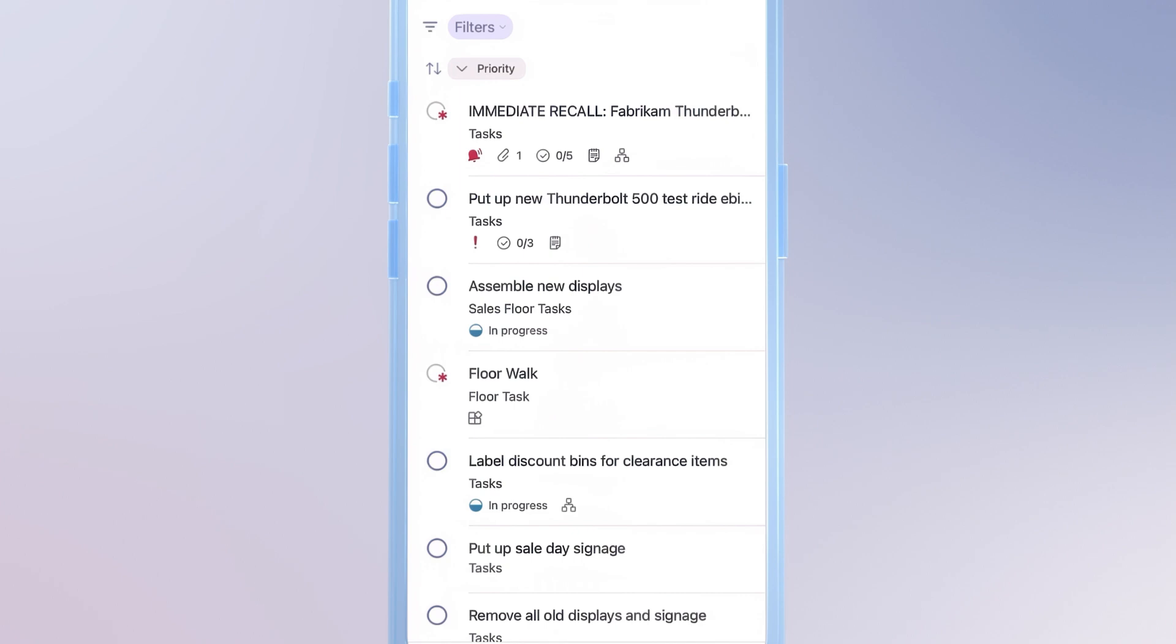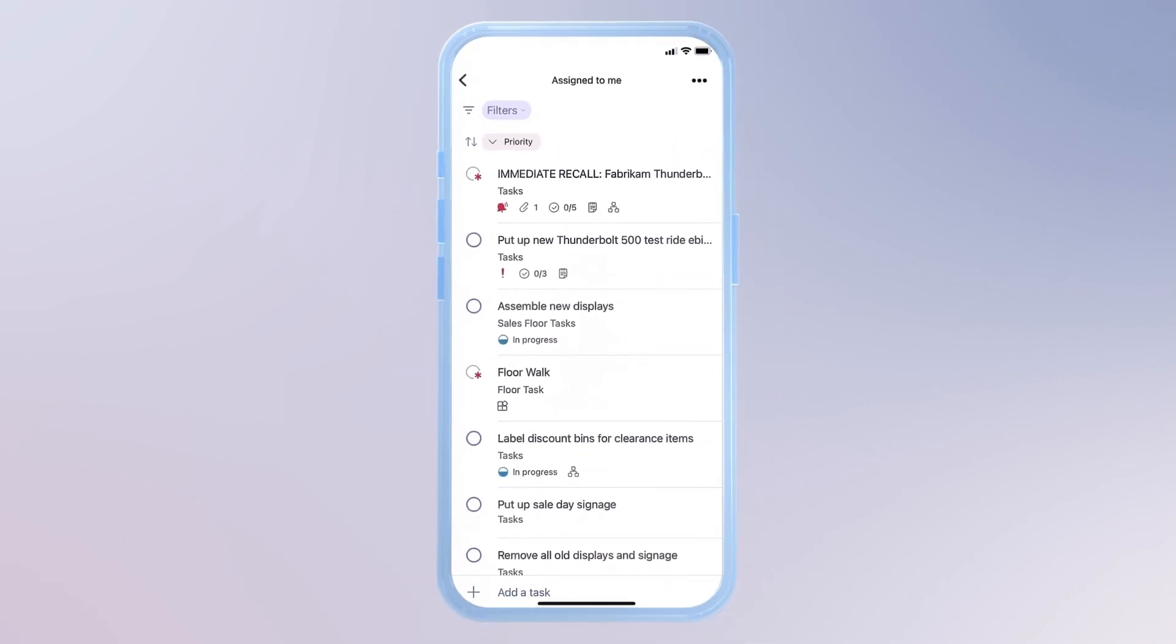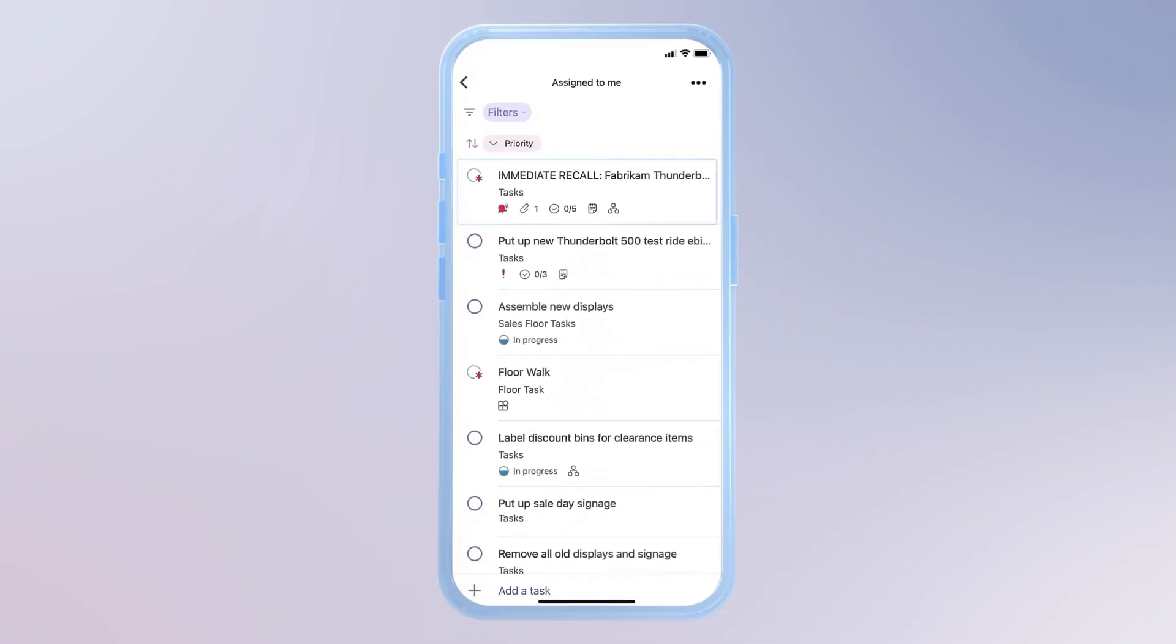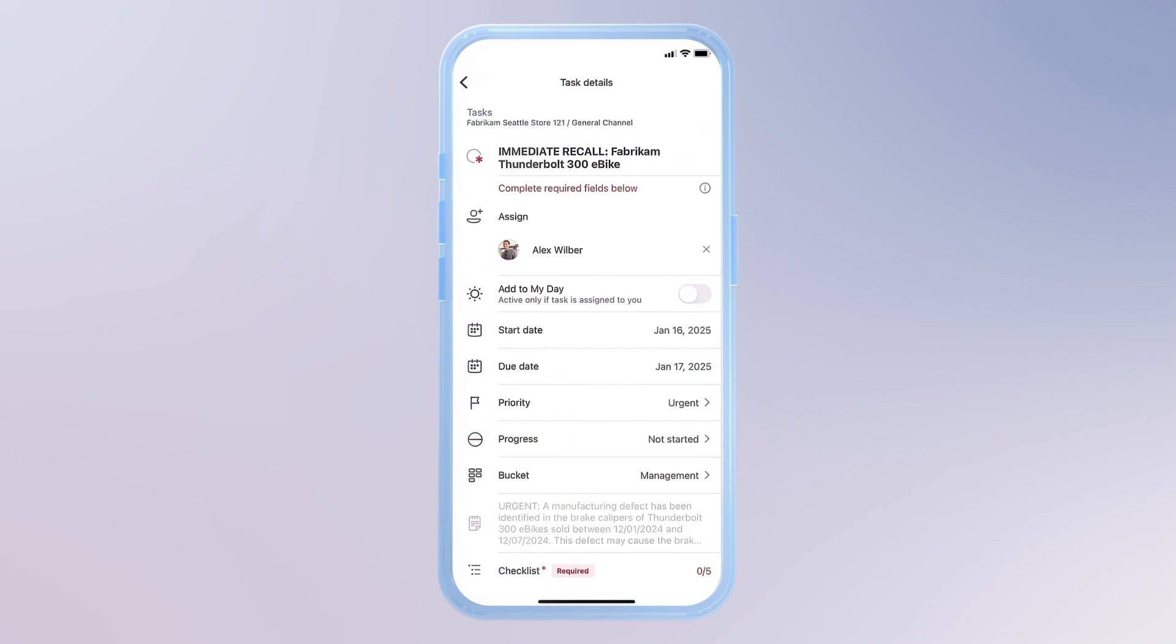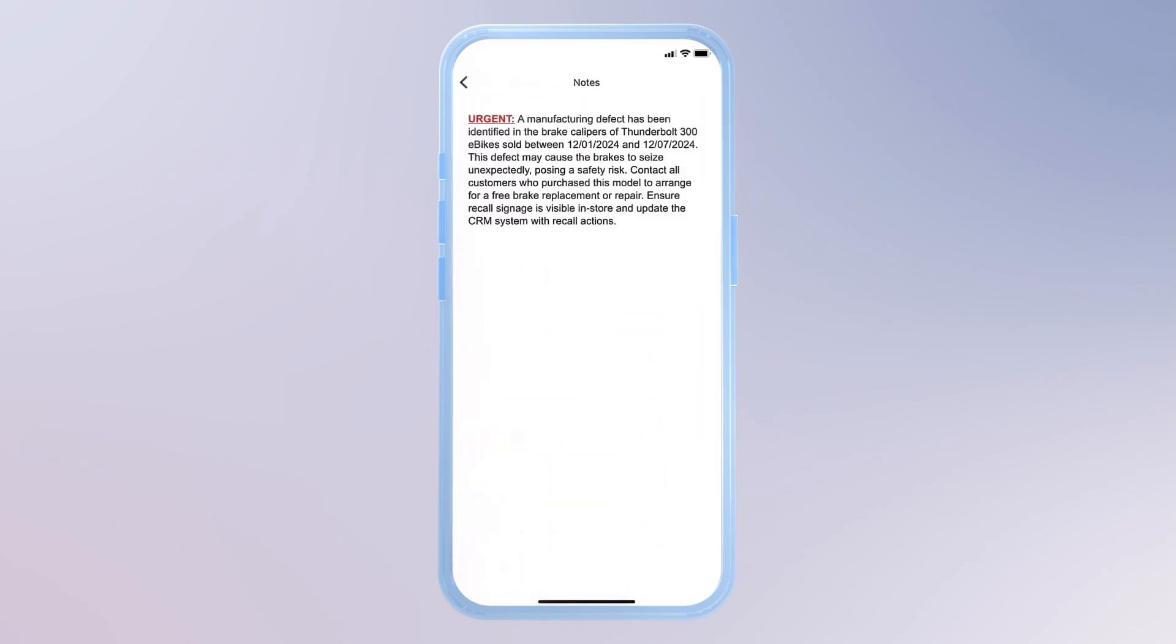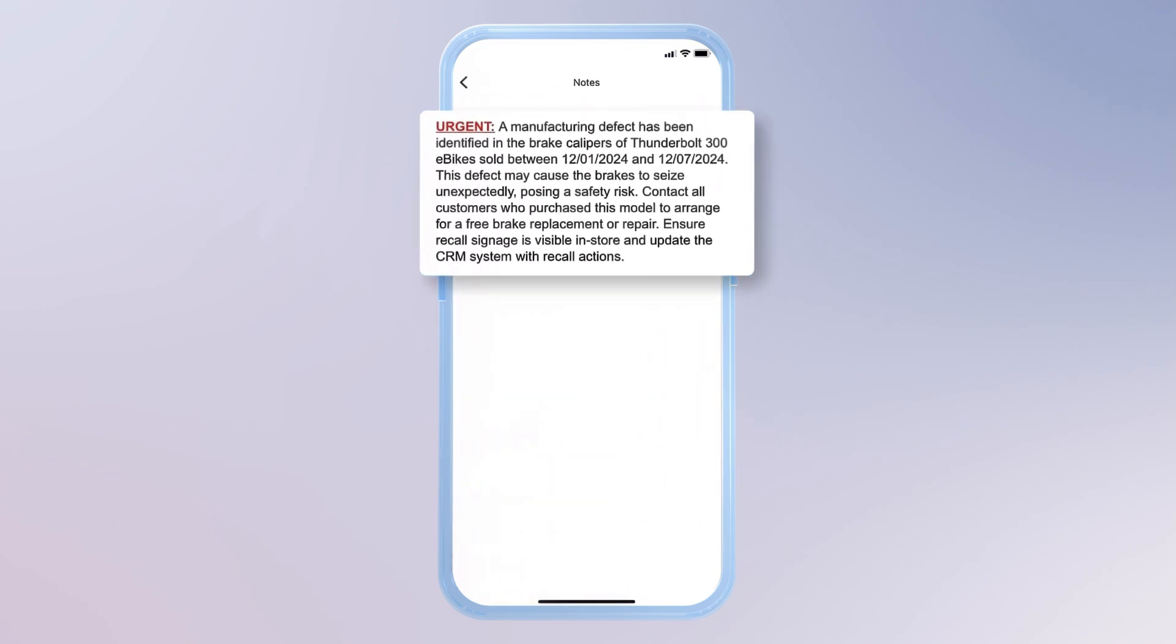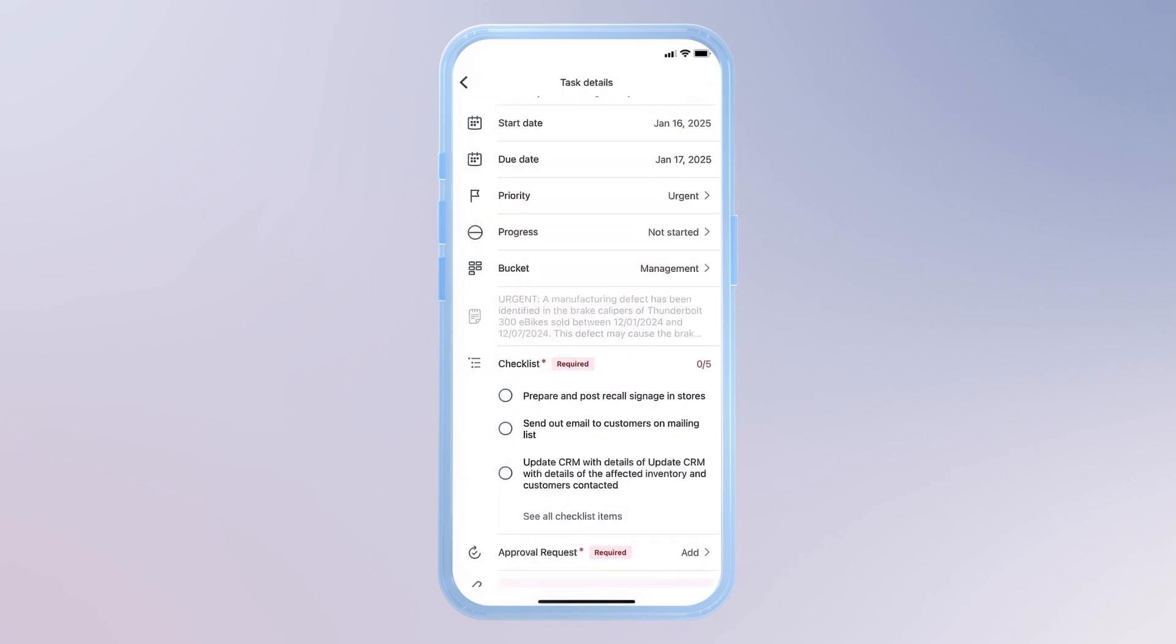If I need more information, I can just click on a task to see more details. Let's take a closer look at this recall notice on the Thunderbolt 300 eBike. I can view an internal note highlighting the urgency of this task.